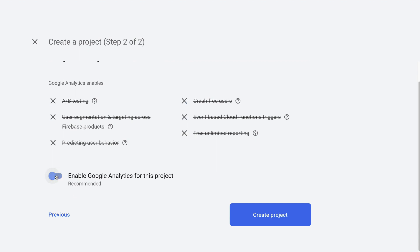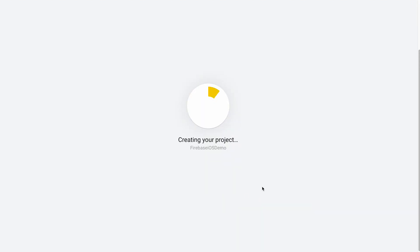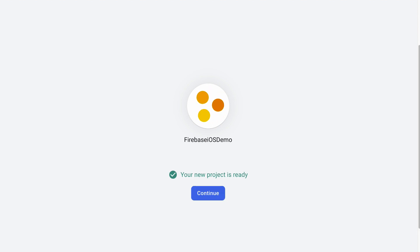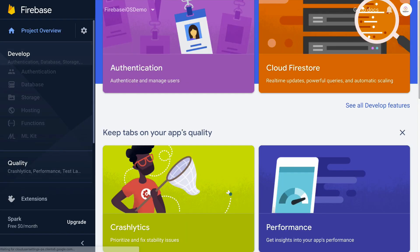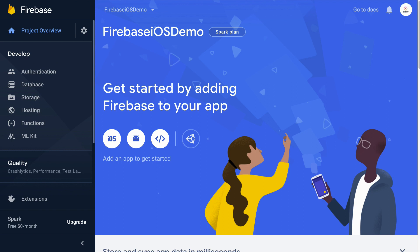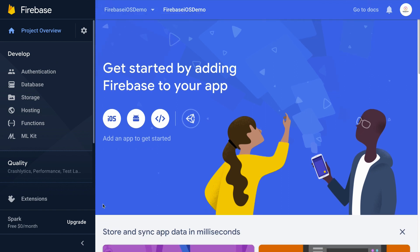Uncheck the enable google analytics for this project as it is just for demo purposes. And click create project. It will take a few seconds to complete. Once it's done, click continue to go into the project dashboard. The next step is to register iOS app to the Firebase project. If you look at the middle of this dashboard, there are four icons representing iOS, Android, web, and Unity. Go ahead and click iOS.